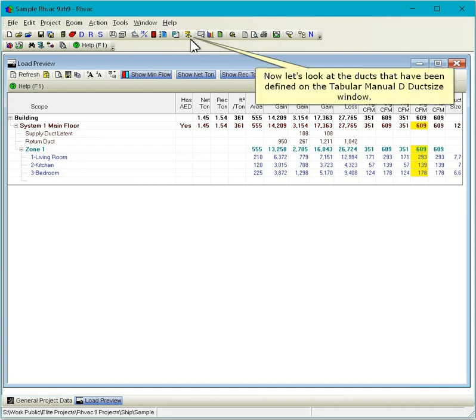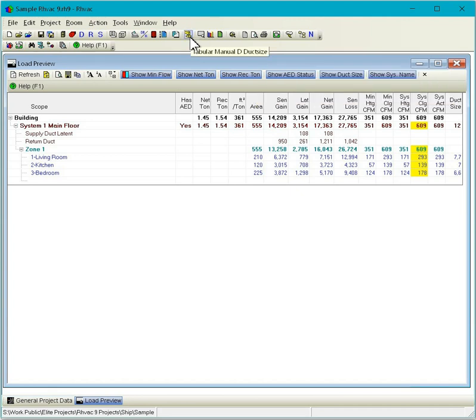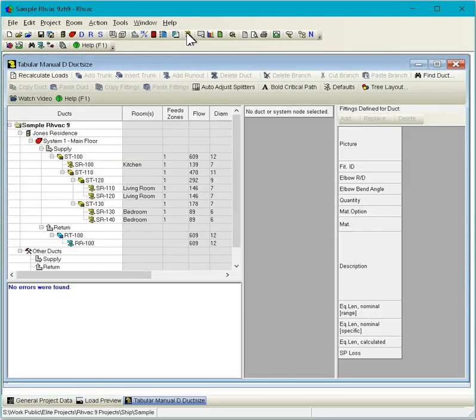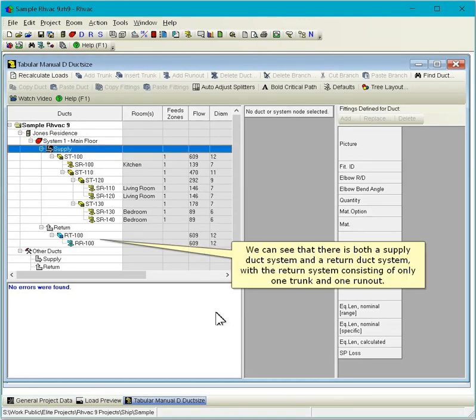Now let's look at the ducts that have been defined on the Tabular Manual D ductsize window. We can see that there is both a supply duct system and a return duct system with the return system consisting of only one trunk and one runout.